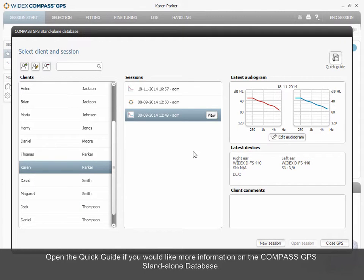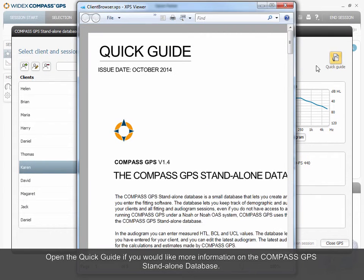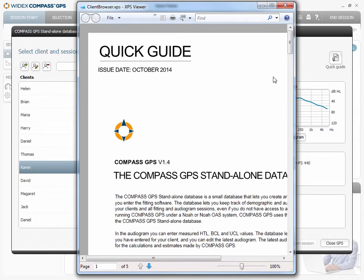Open the Quick Guide if you would like more information on the Compass GPS Standalone Database.